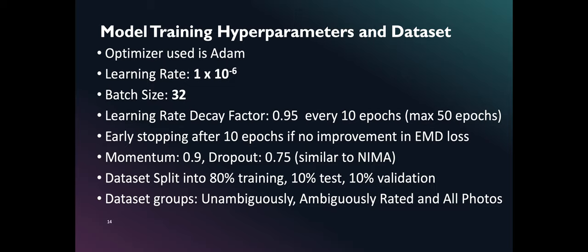We also created dataset groups and experimented on which aesthetic rating range specific preprocessing algorithm works best. So, we have three groups of dataset: unambiguously rated photos, ambiguously rated photos, and all photos regardless of rating.